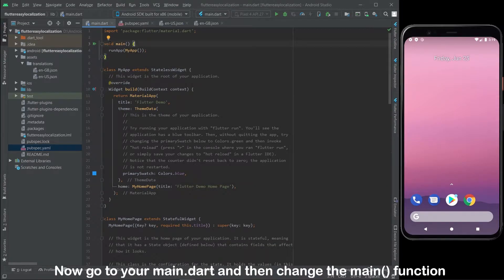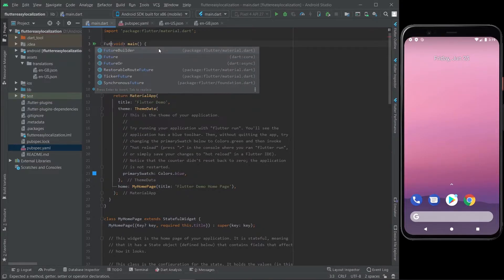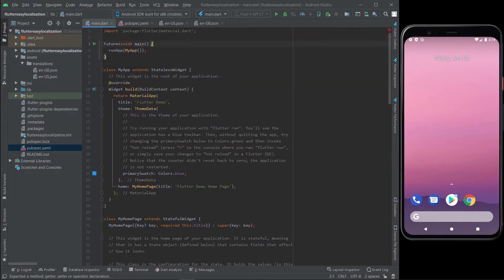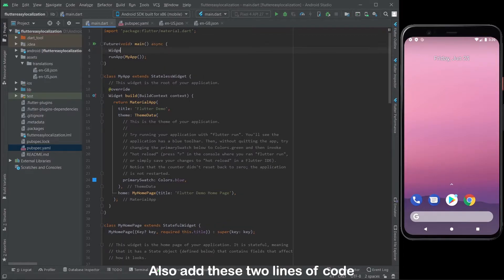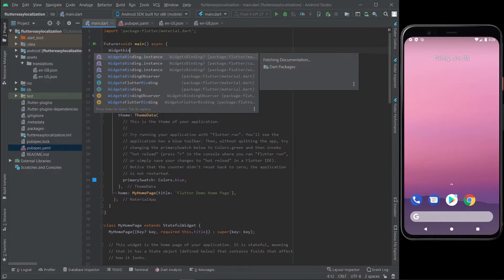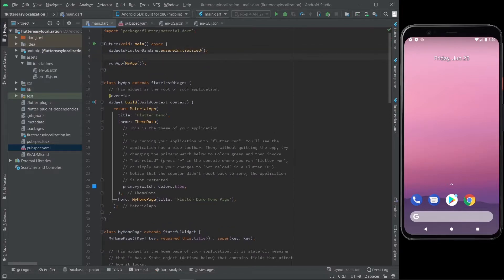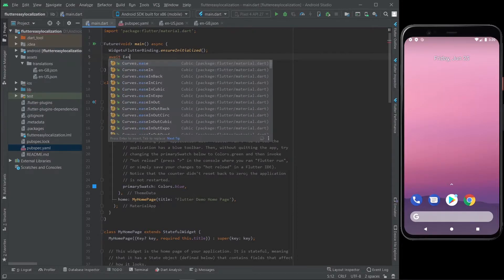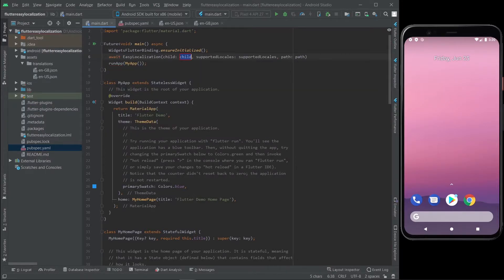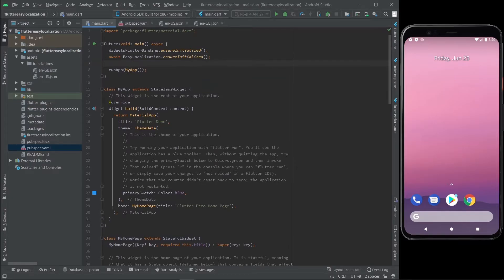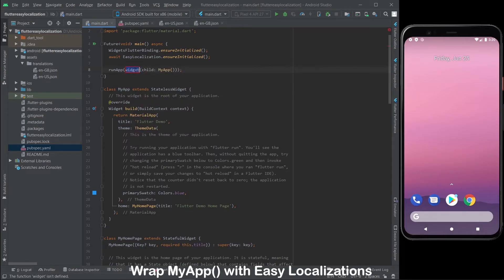Now go to your main.dart and change the main function into a future function. Add these two lines of code. Wrap MyApp with EasyLocalizations.